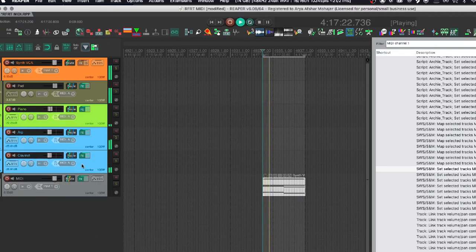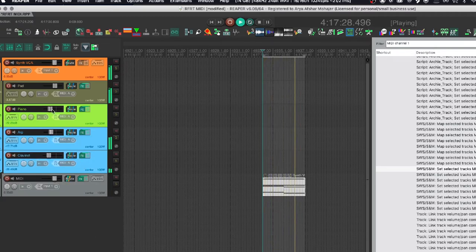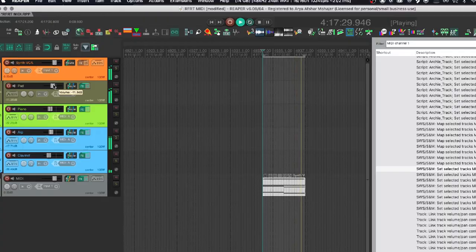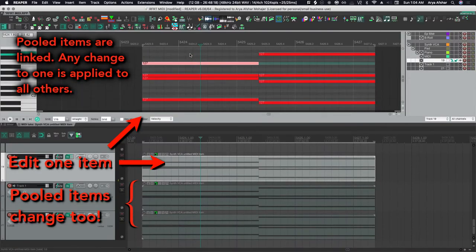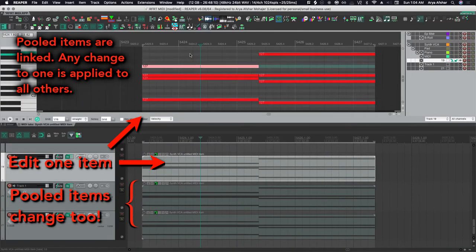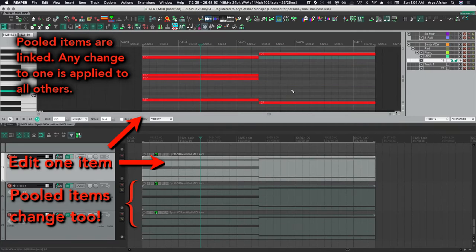If you watched the last video, I talked about layering synths, using one MIDI item to basically trigger multiple soft synths. One of my viewers, who themselves make great Reaper tutorials, link will be in the description, mentioned pooling MIDI data.